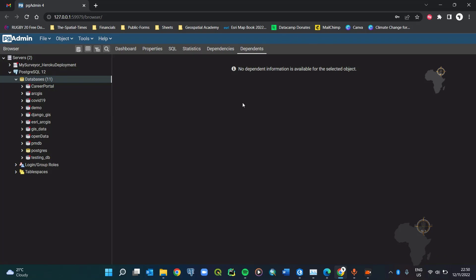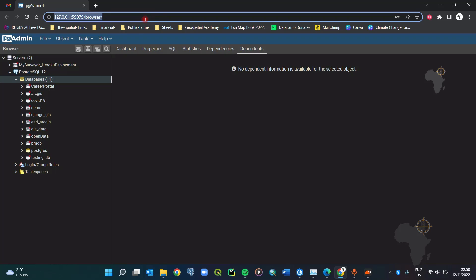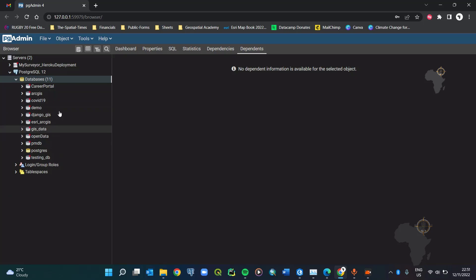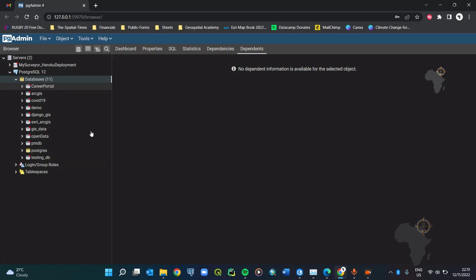Once the server starts it will ask for sign-in information. Sign in using the master password you created when you initially set it up. As you can see, this is hosted on the local machine — the IP address 127.0.0.1 means it's a local address. Within this database I've created some additional databases which are pre-populated with data. Each database has its own password and owner.